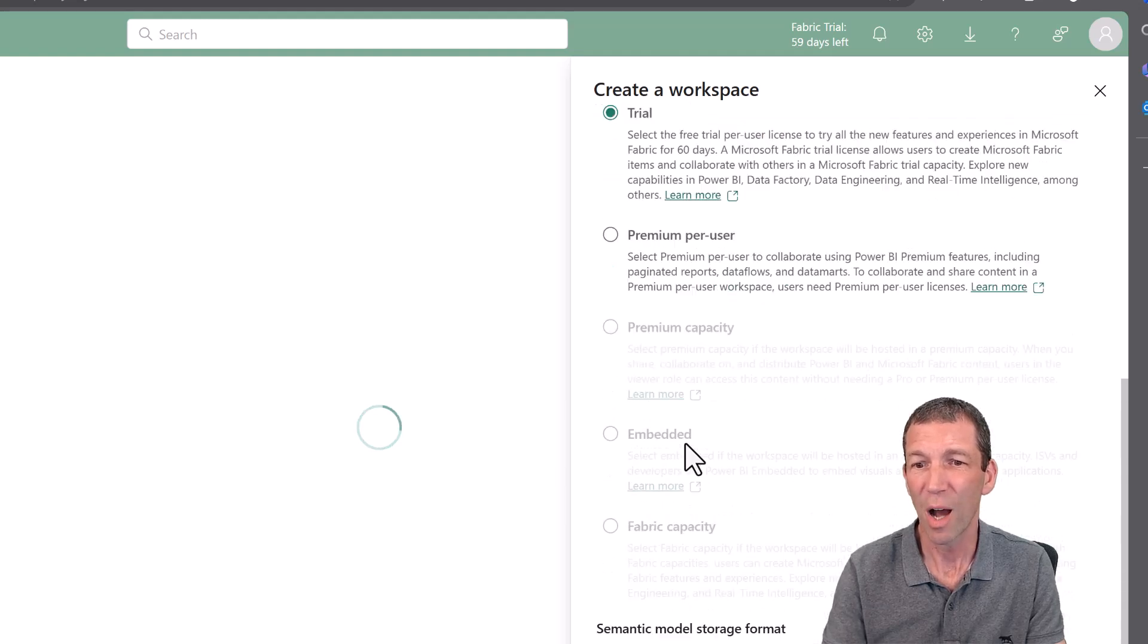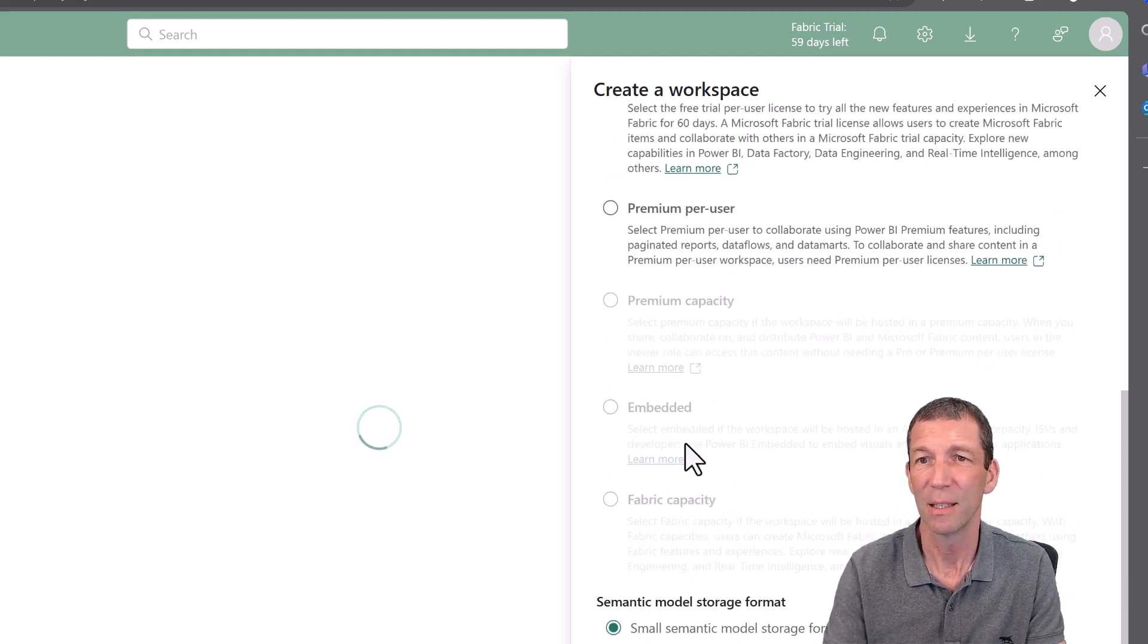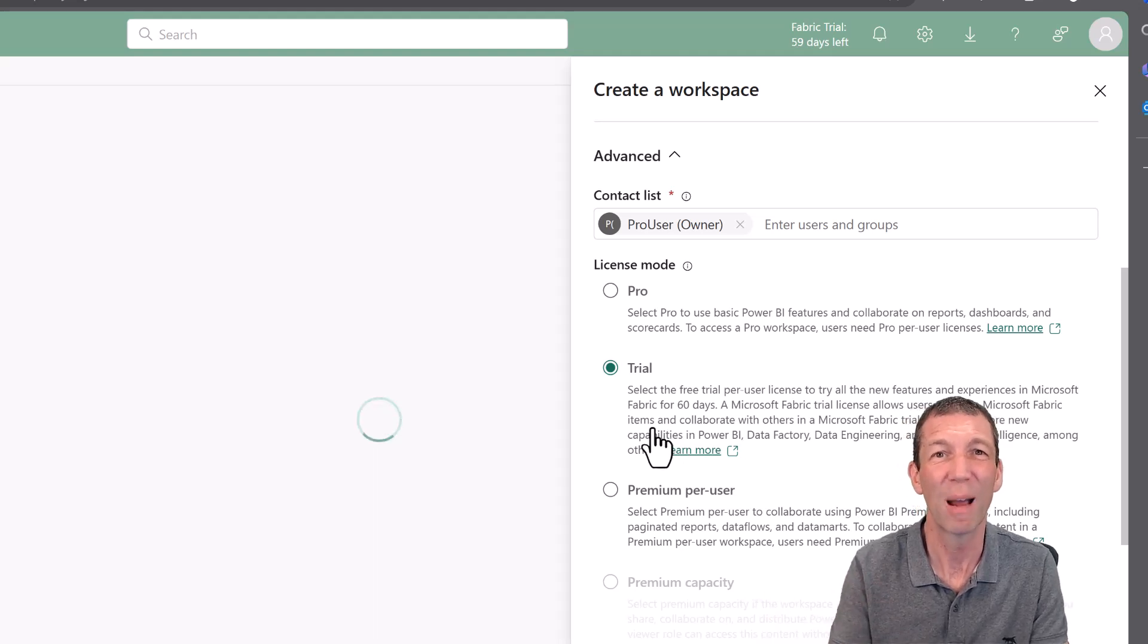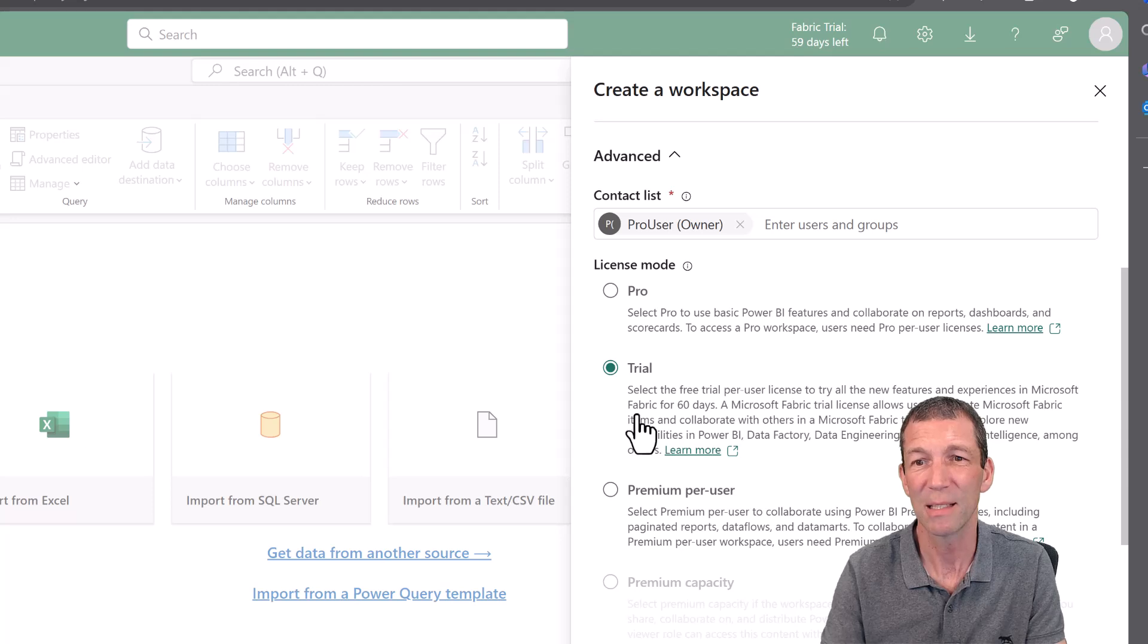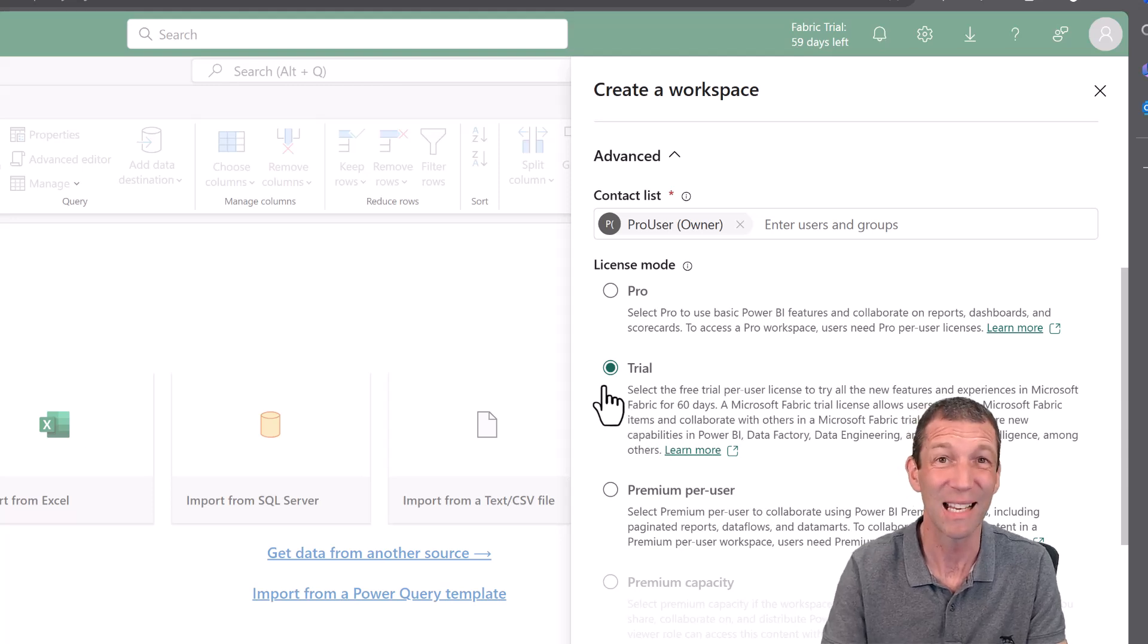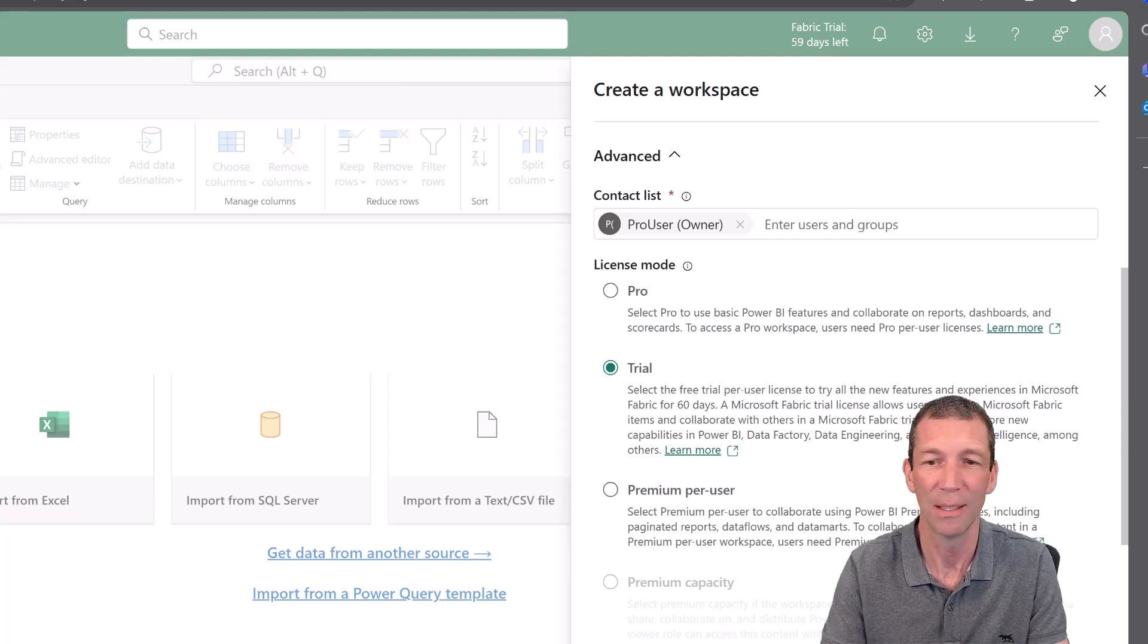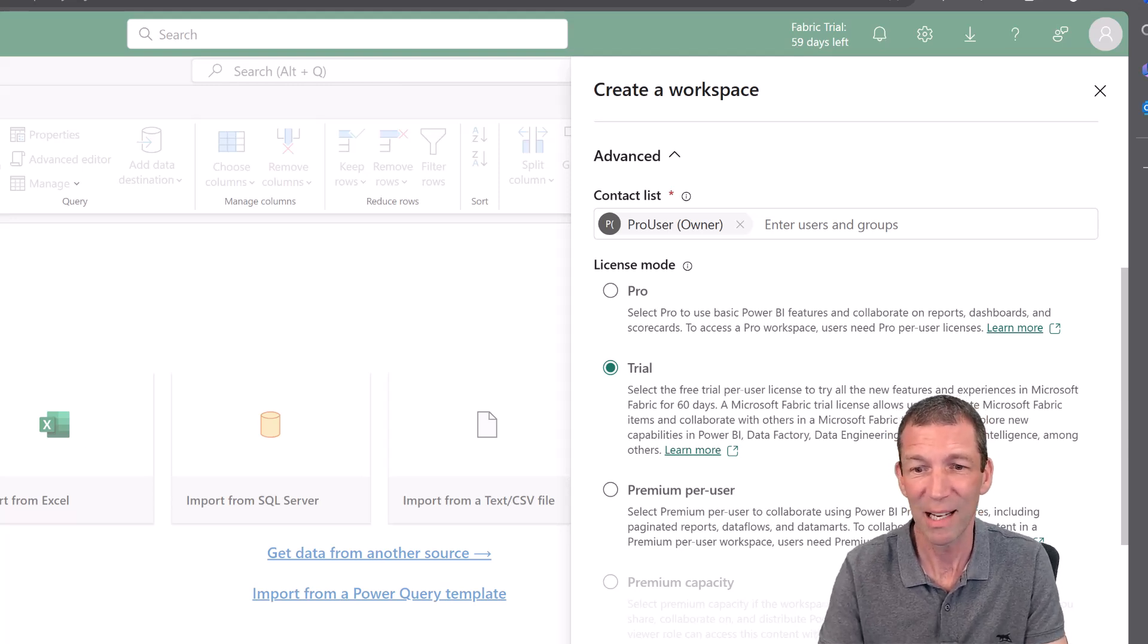When you start paying for Fabric, you can actually enable this. So what I'm saying is somebody should actually control that Fabric capacity and then set up these workspaces and then give people access to them. It's probably the better way. It's what Microsoft intended to happen, but that's just not happening. Right, so click Apply.